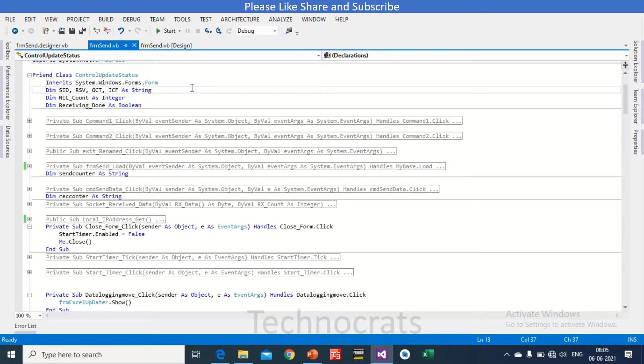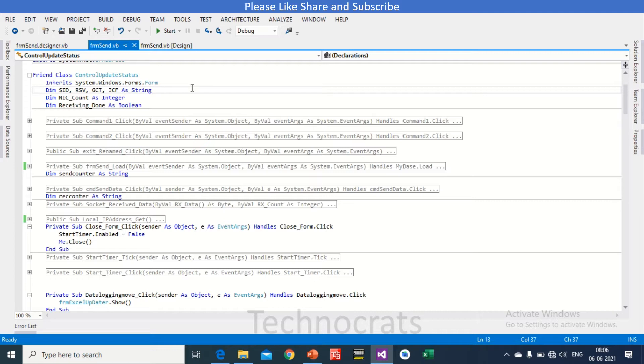Hello and welcome to my YouTube channel TechniCuts. In this video we'll learn about the communication between Omron Ethernet PLC with Visual Studio, or you can say Visual Basic. So let's get started. First of all, let me show you how we are going to communicate with this PLC.